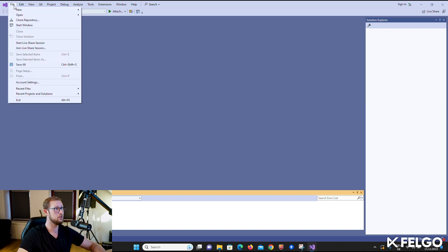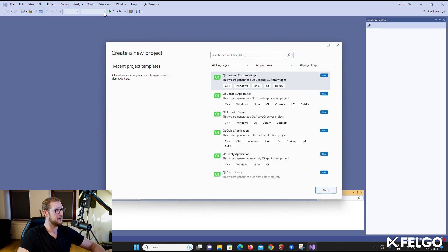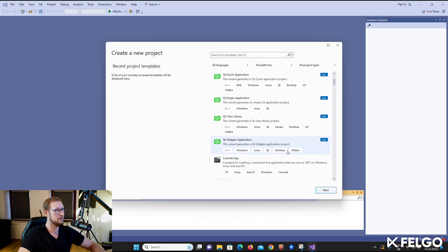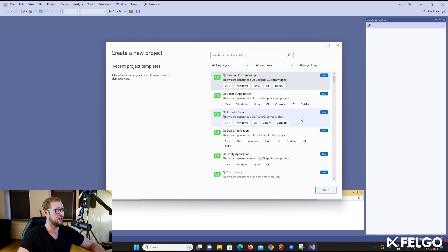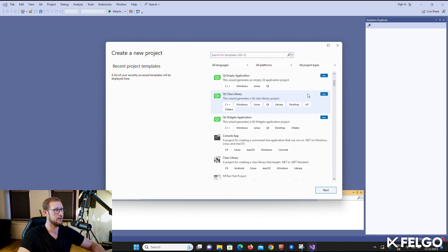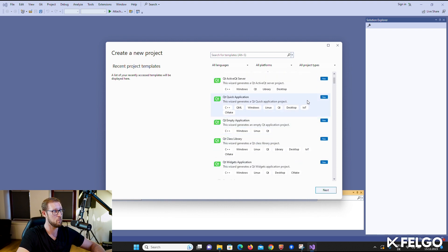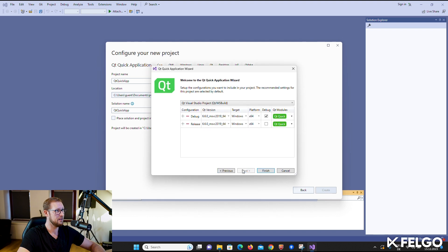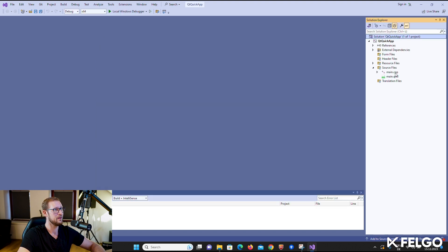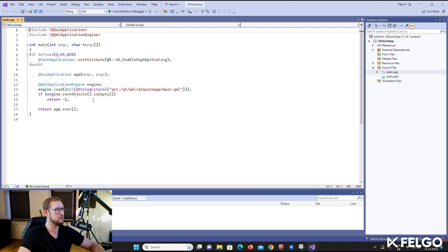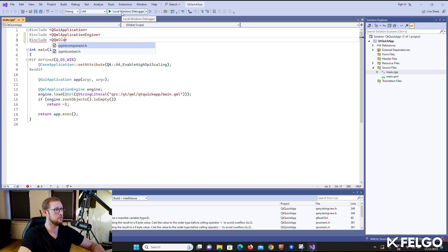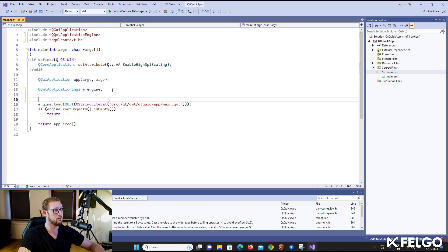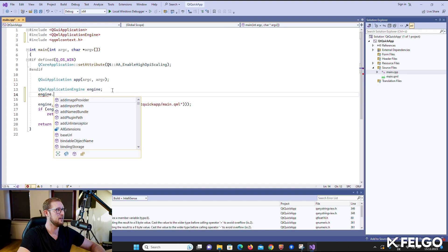Now everything is set up and we can create and develop Qt projects with Visual Studio. Select File > New Project to start the project wizard. You will see that the extension added various wizards — a library project, a console application, or a UI application using Qt Widgets or Qt Quick. Let's choose a Qt Quick application, specify the project path, and create the project. Everything is already set up so you can build and run the project. Opening main.cpp, you can see that Visual Studio already recognizes the Qt components, and we can start adding code — for example, to include QQmlContext, retrieve the root context from the QML engine, and set a context property.